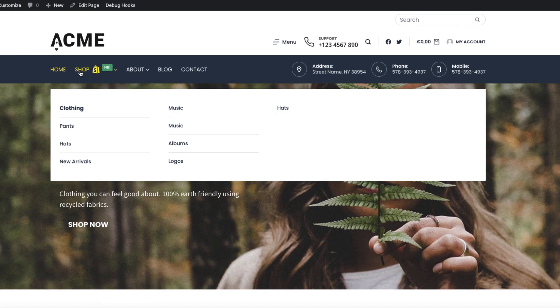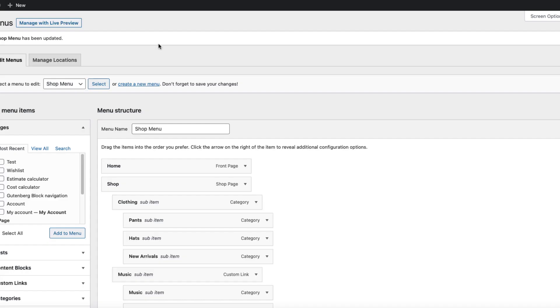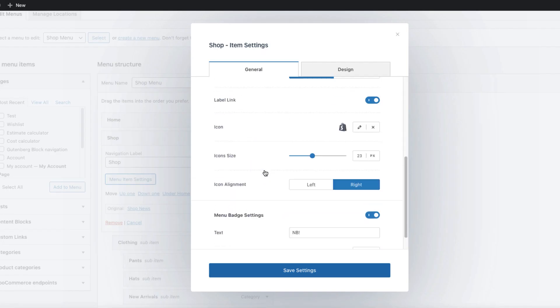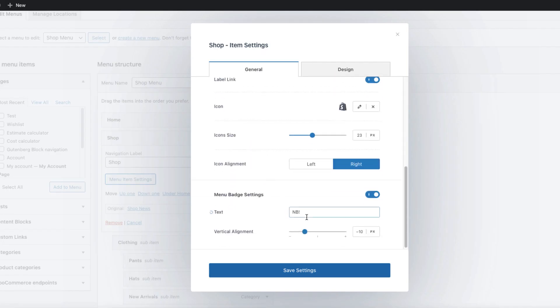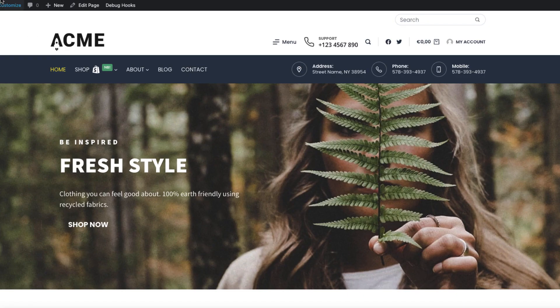So this is my shop menu with the icon and the label NB. So I forgot to tell you that you can also add the label and this is the label here under the menu badge settings. I'm going to delete it, so save it and refresh it. There you go.